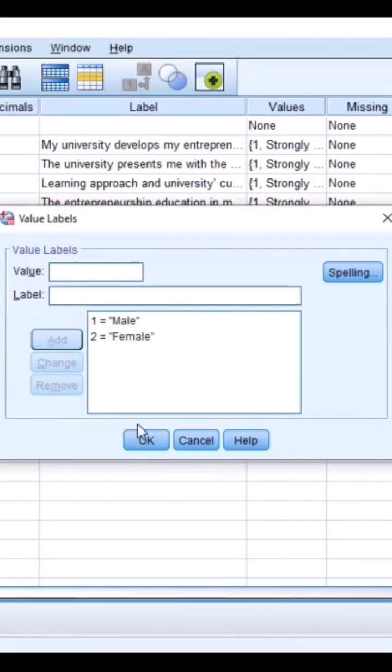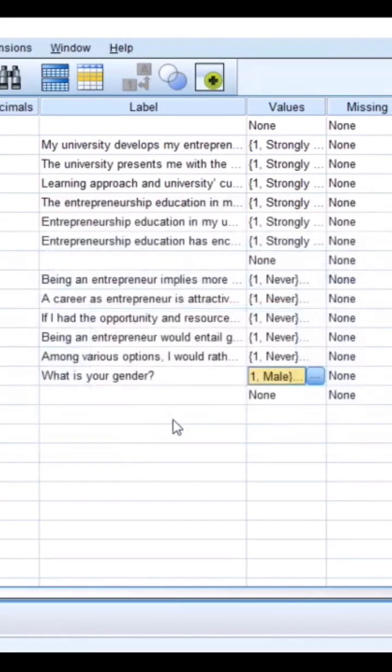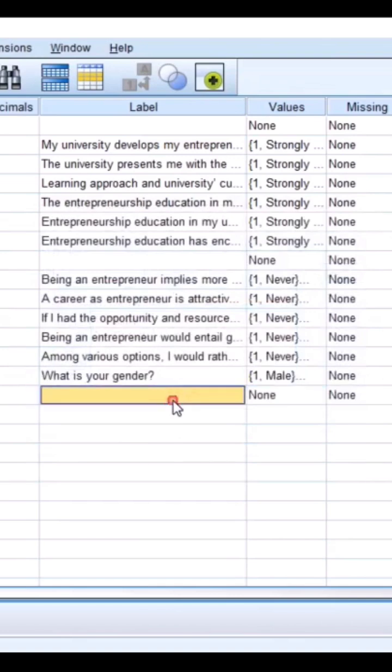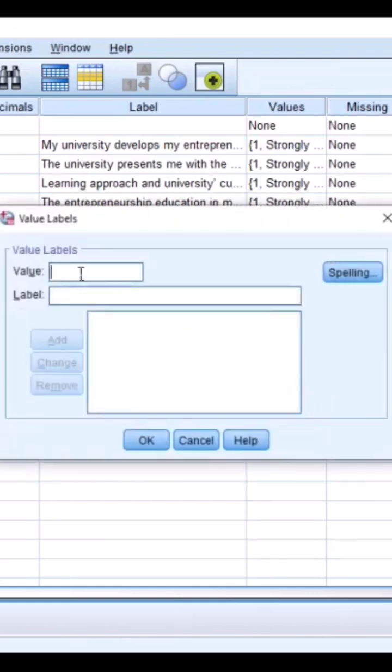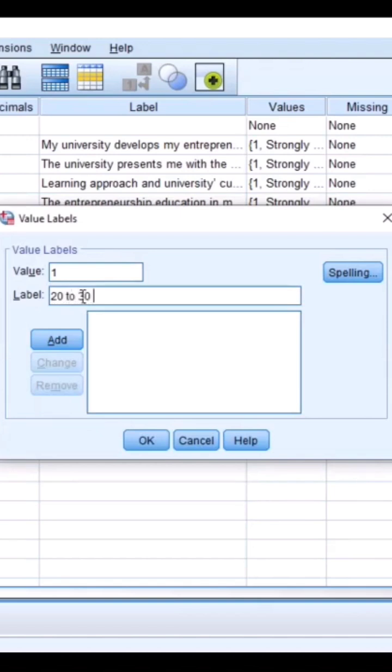And then you click OK. Something applicable here is 'what is your age?' You can tell SPSS that anyone that says one means the person is within the ages of 20 to 30 years old.